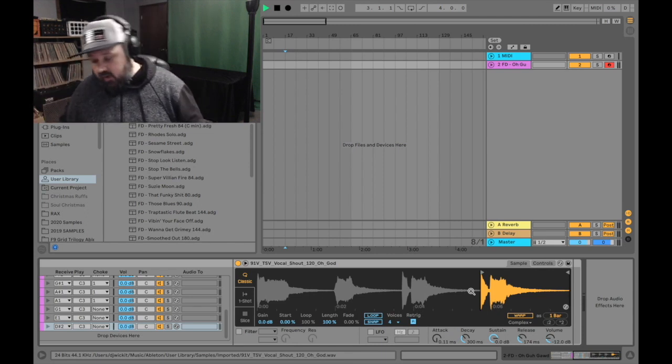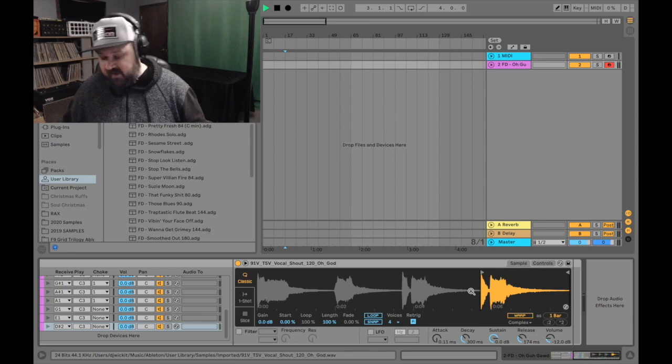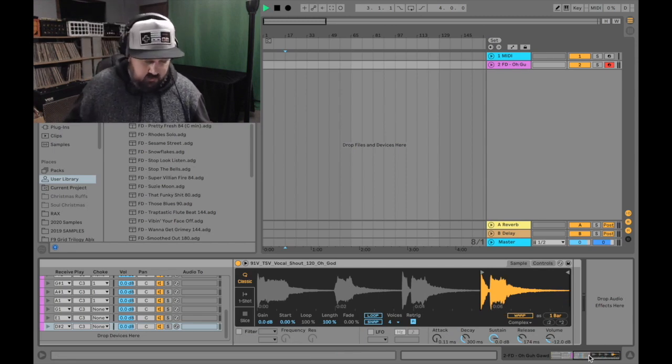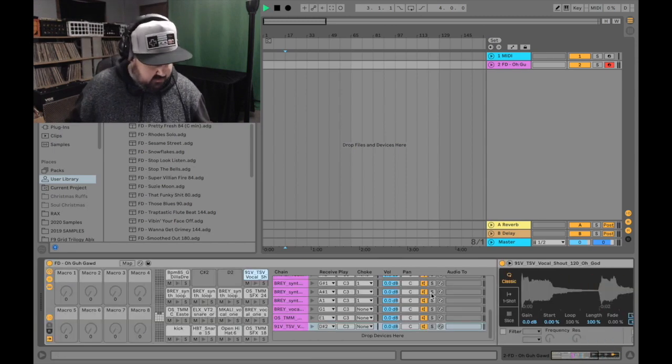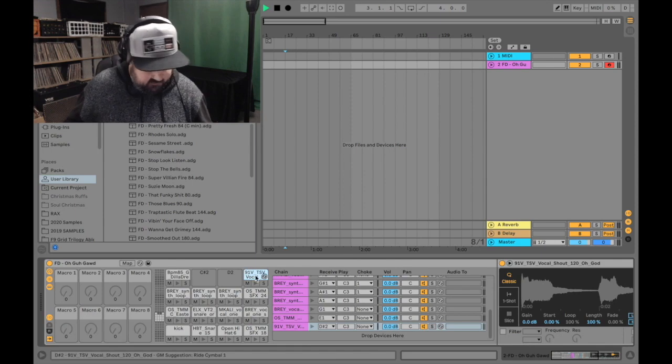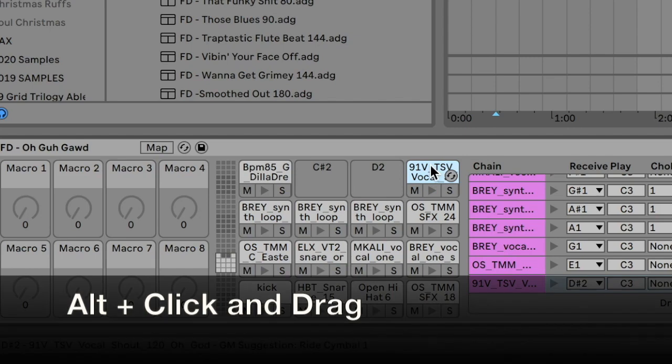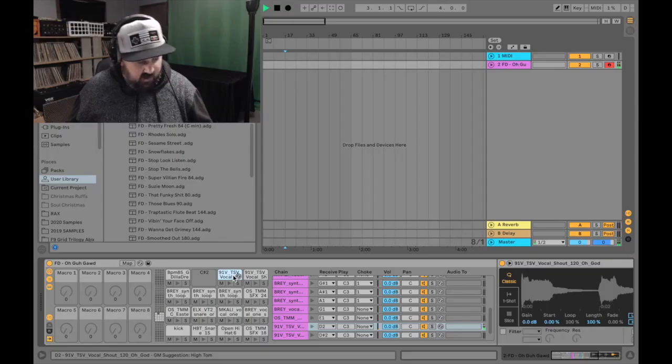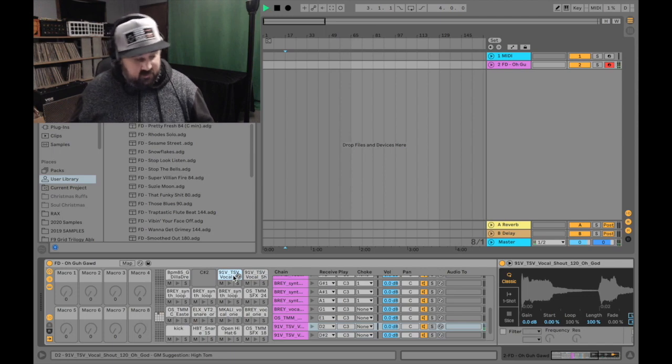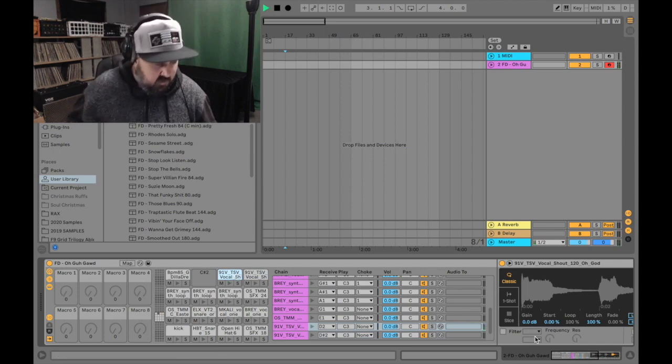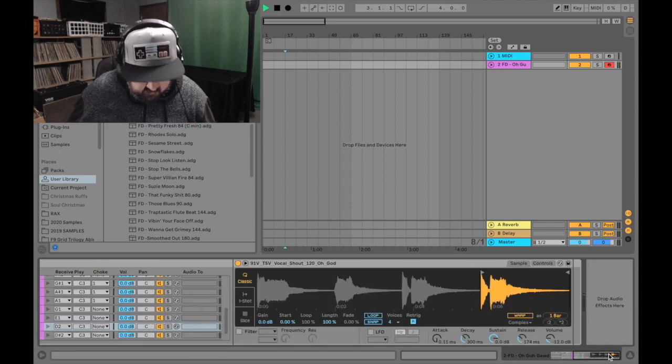So I want to copy this sample over to the next pad. A really nice little shortcut is here's our sample right here. I'm going to hold down alt and then click and drag. And then that will copy the exact same sample into the next cell with the same settings and everything.